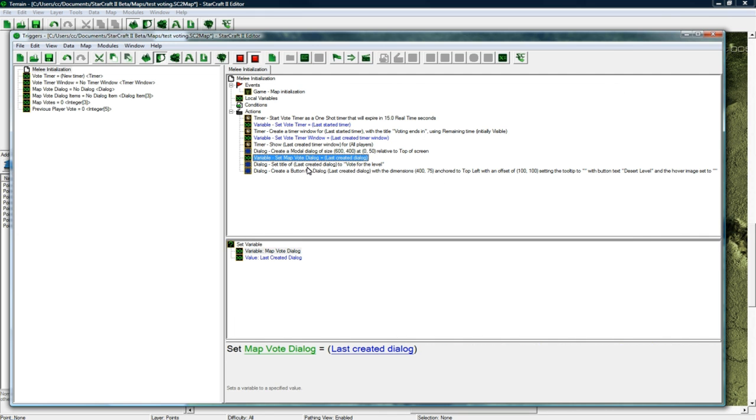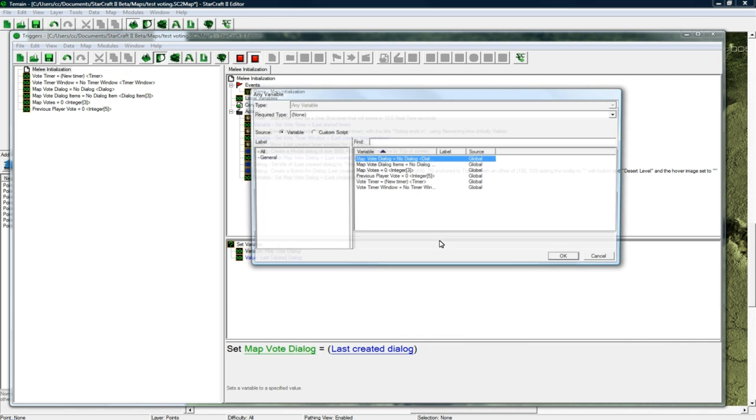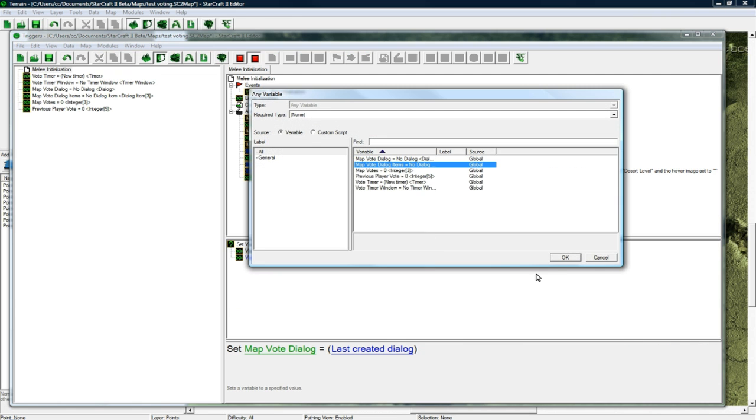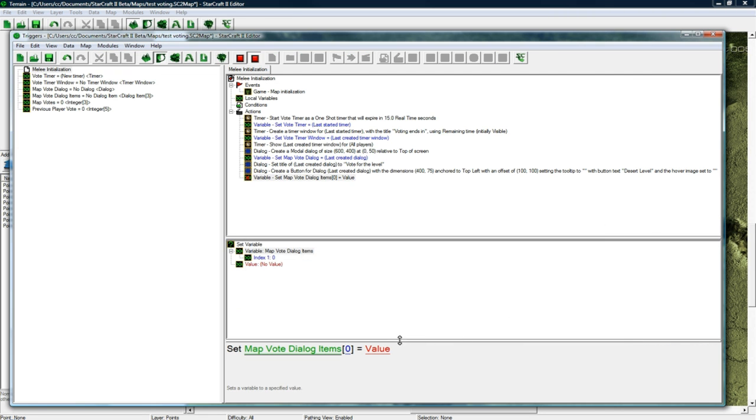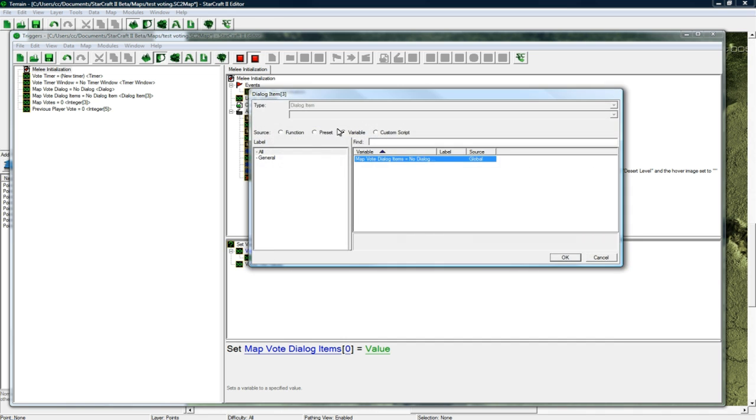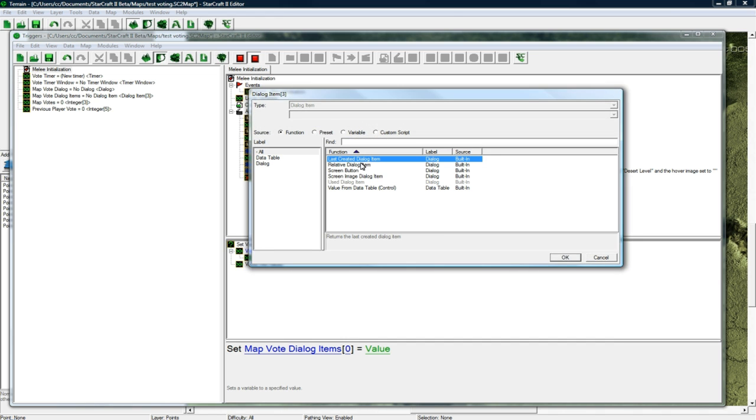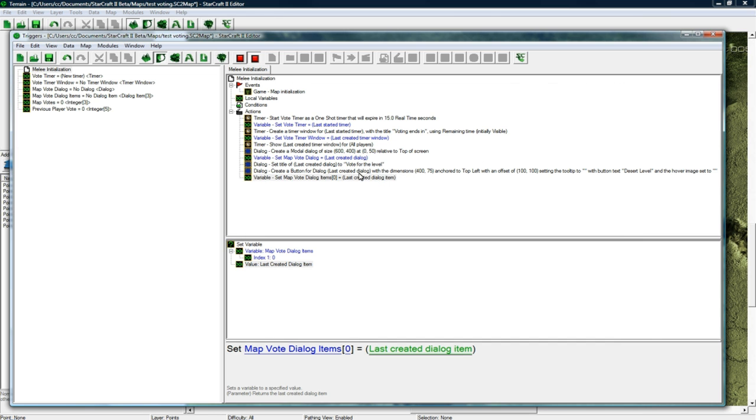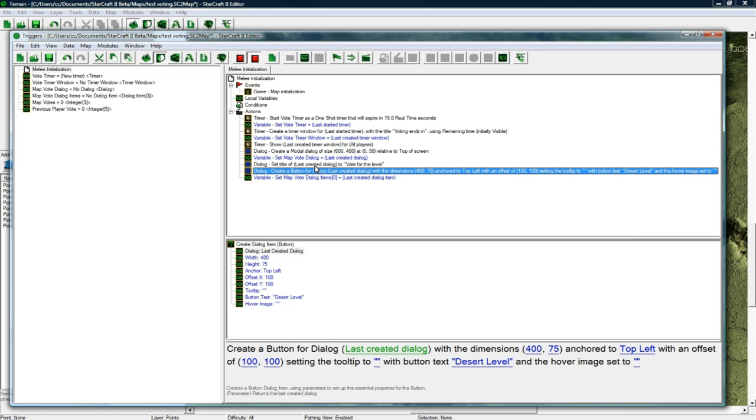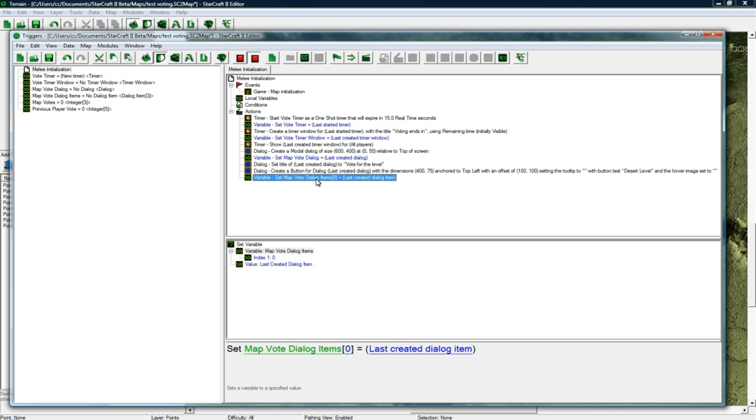Copy the variable setting thing again except change this to map vote dialog items 0 to equal function last created dialog item. So now we have a reference to this button that was just magically created so later on we can check if it's clicked.